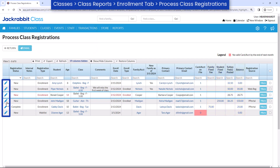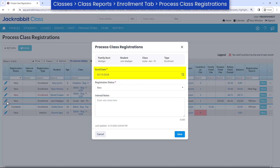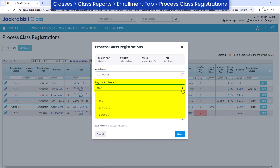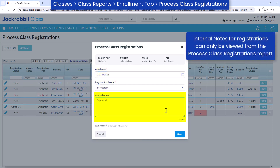Select the pencil icon to edit an enroll date, update registration status, or add internal notes.